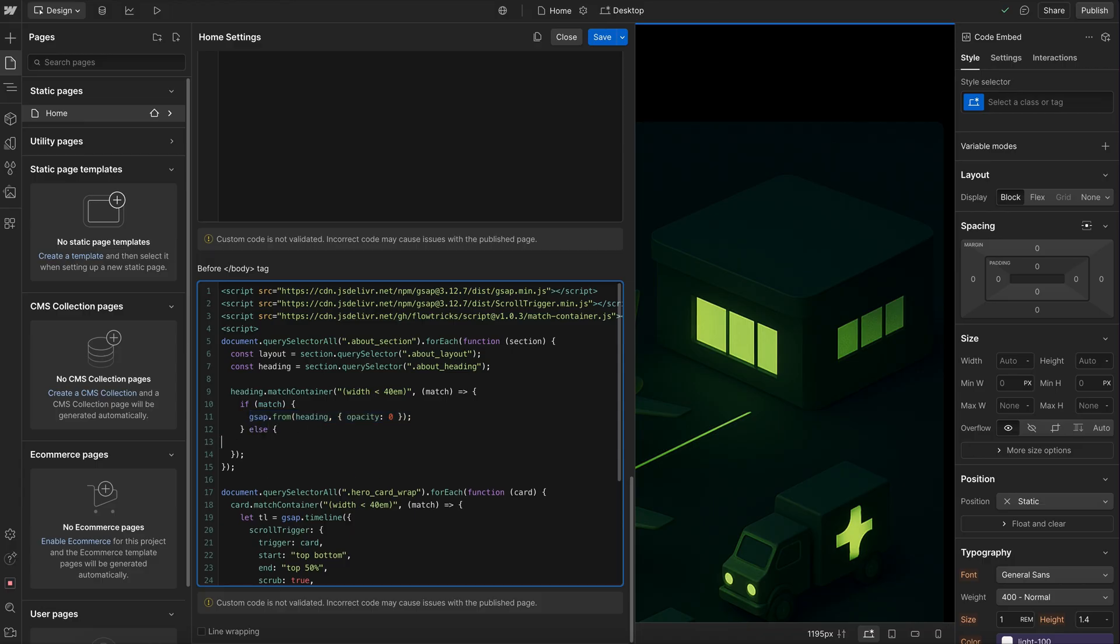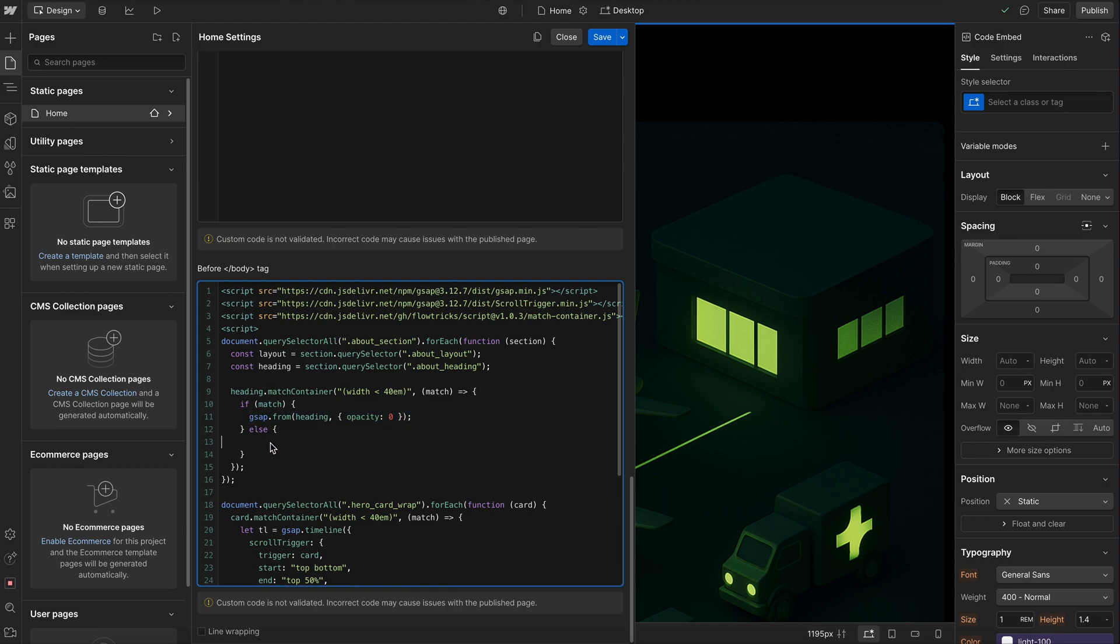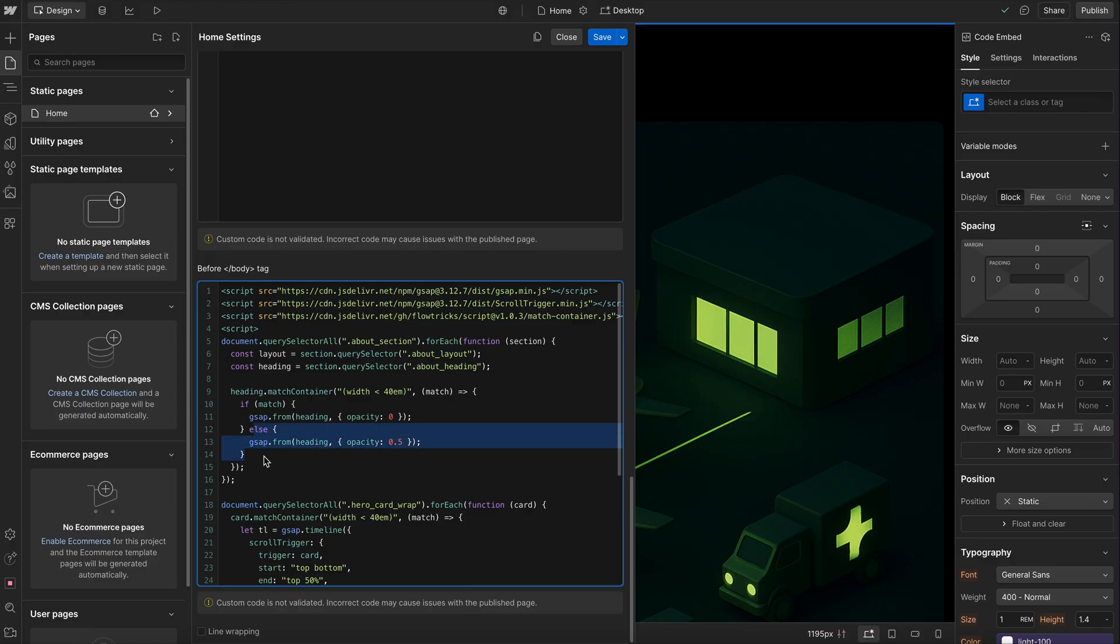If we want a separate animation for desktop, we can just go ahead and run that right here. And we might say we'll animate it from an opacity of 0.5 or maybe we scale it or we do something else with that heading whenever we're on desktop here.